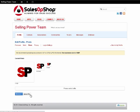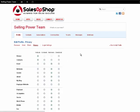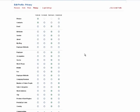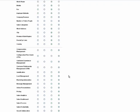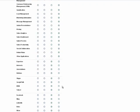If you'd like to adjust your privacy settings and decide who can and cannot view parts of your profile information, you'll want to select the Privacy link at the top. Once you've updated your privacy settings, please remember to save so that they take effect.